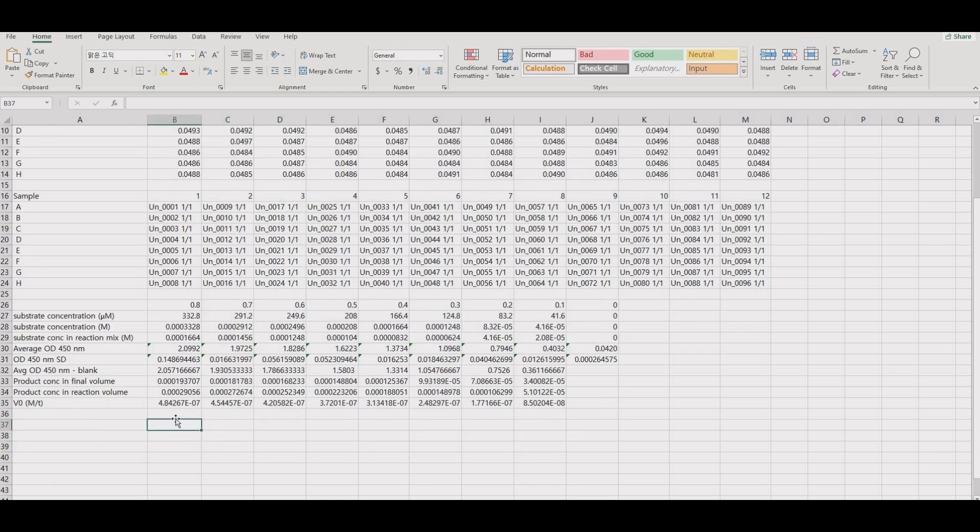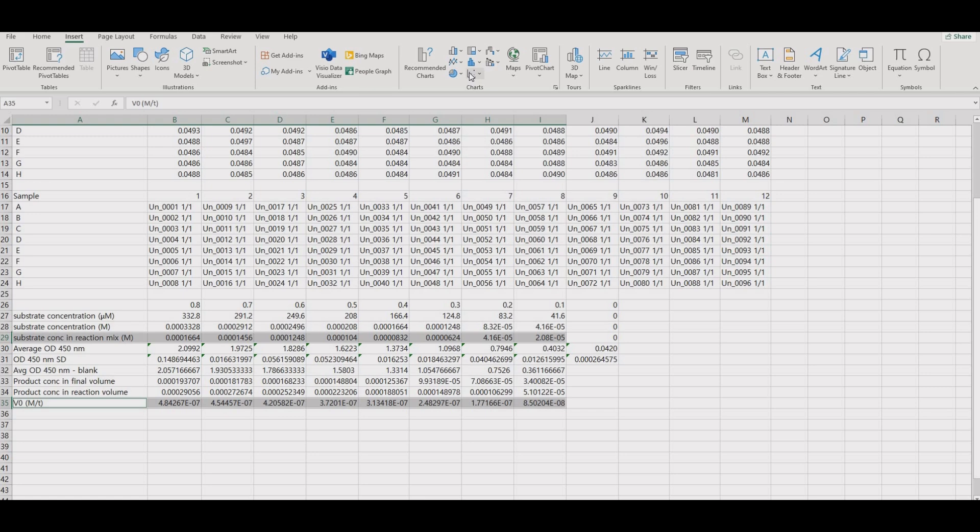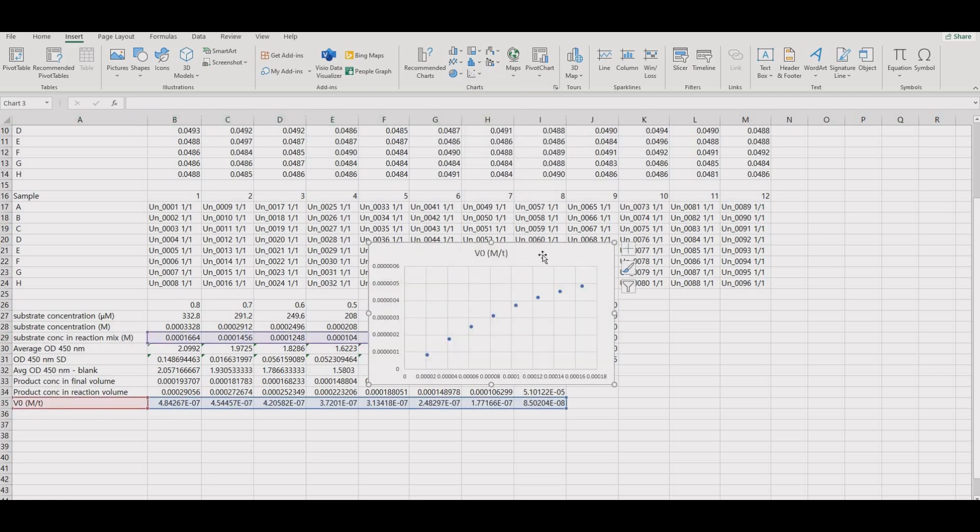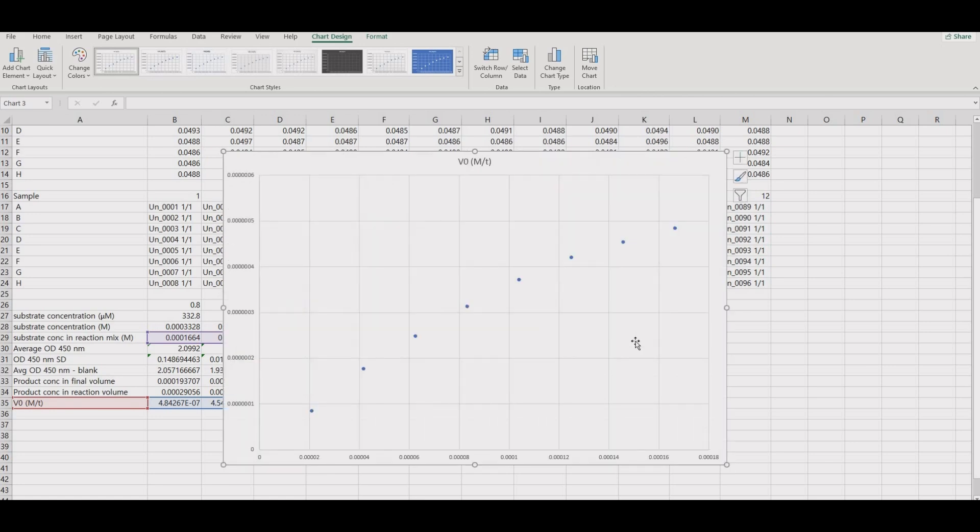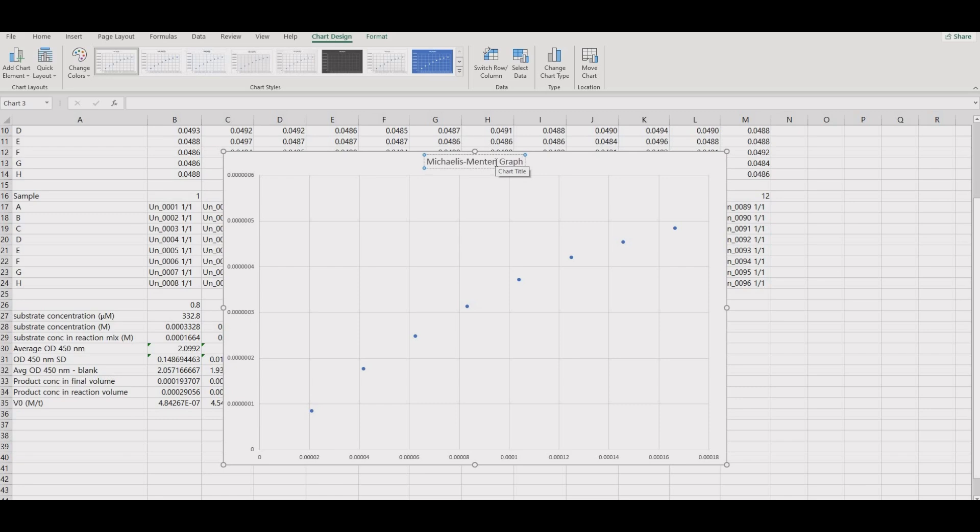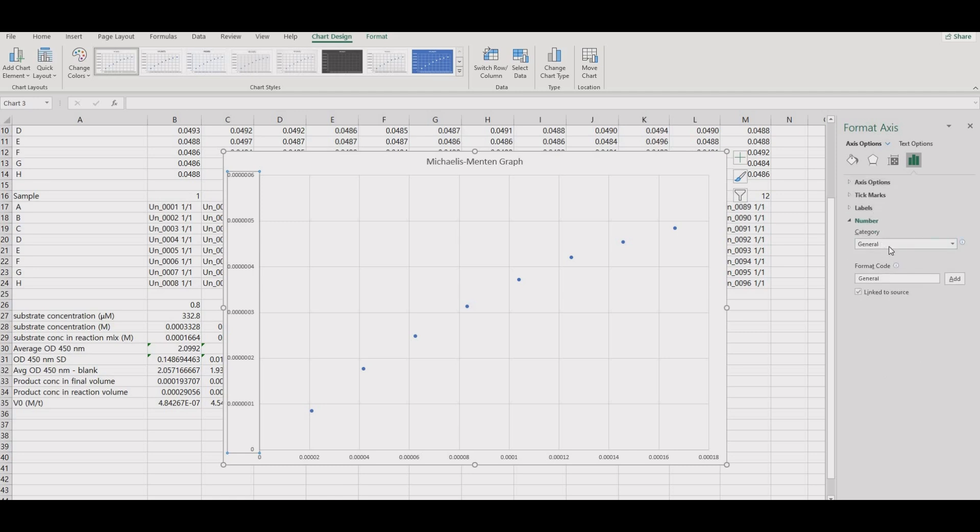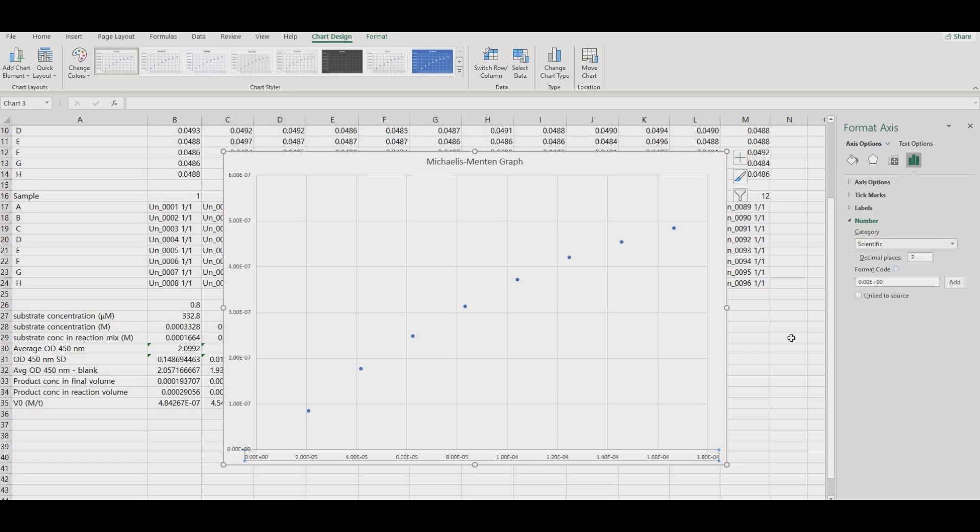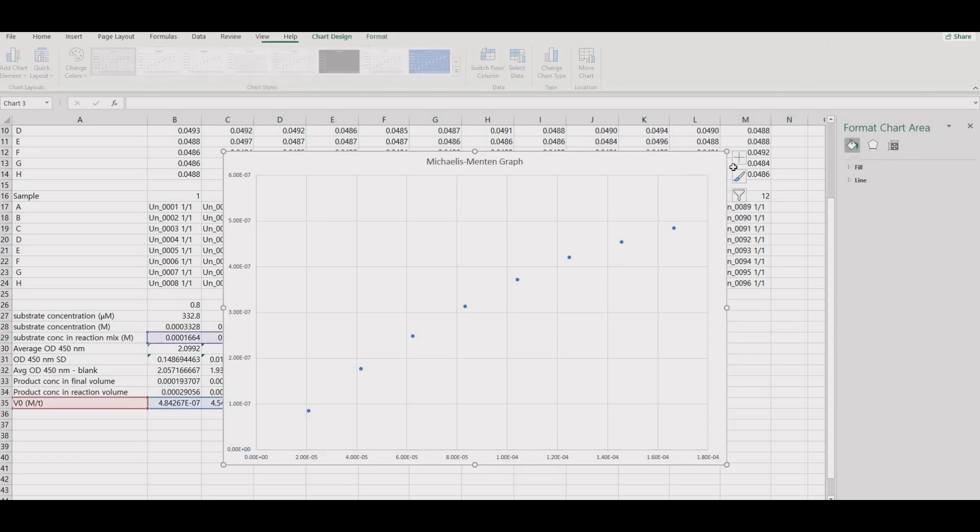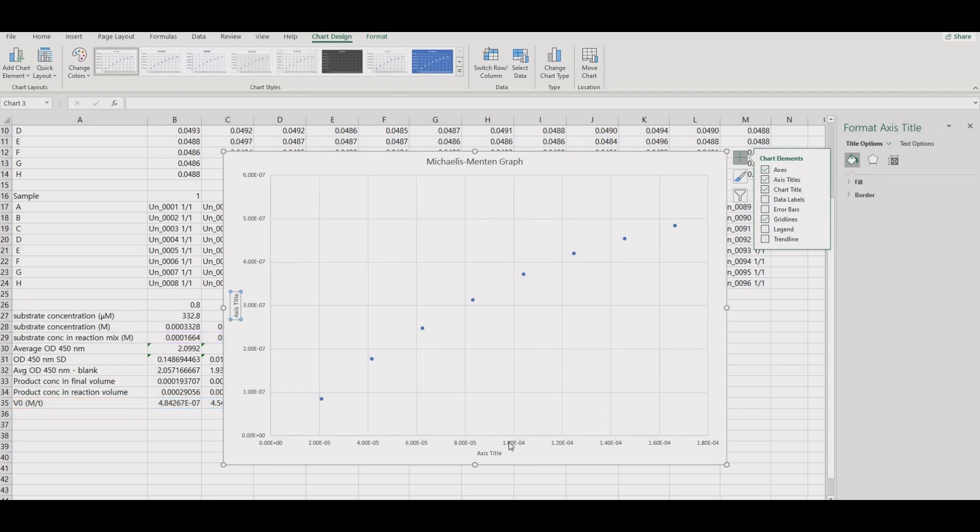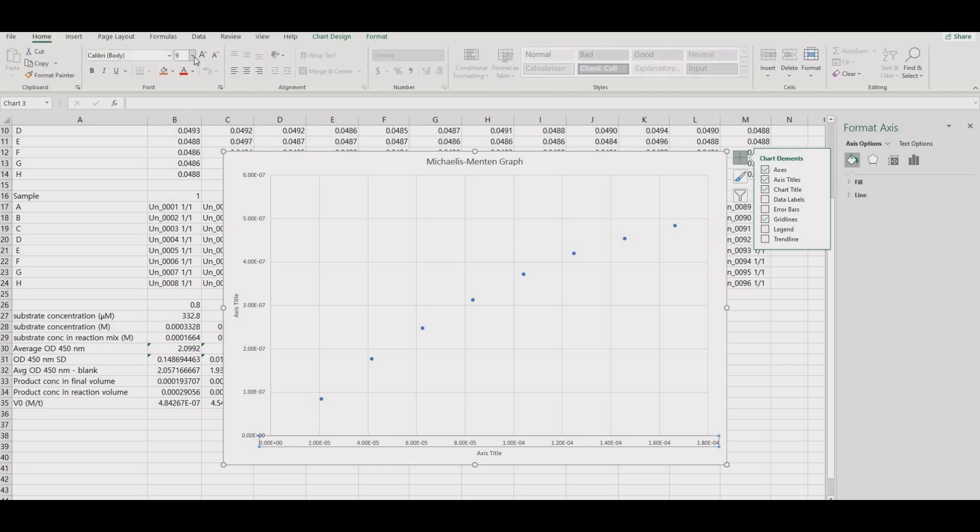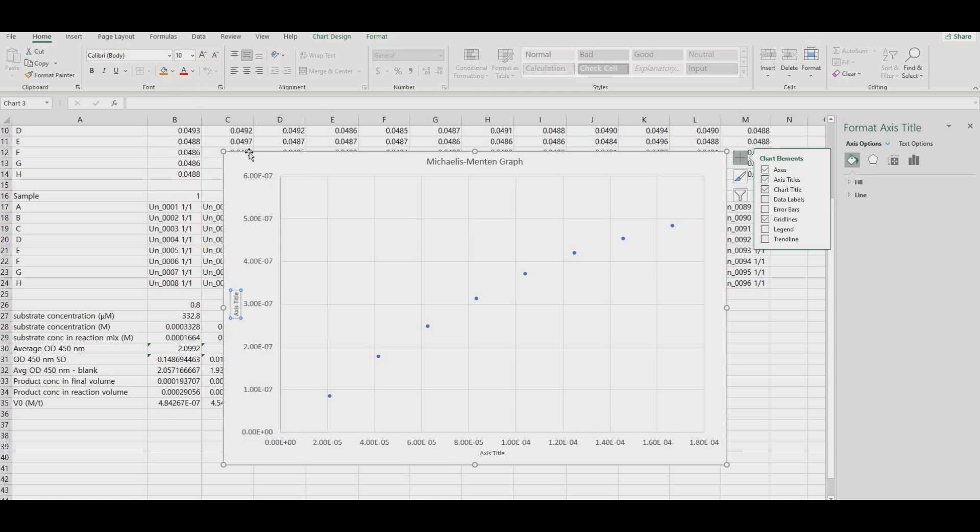Now, we can plot V0 versus substrate concentration to get the Michaelis-Menten graph. I will format the axis label numbers to be easier to read. You can also make the font larger. I will not input the axis titles for now but you should when you do the Excel processing. You don't need a trendline for this graph.